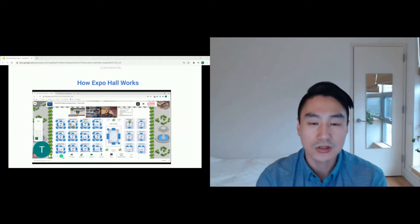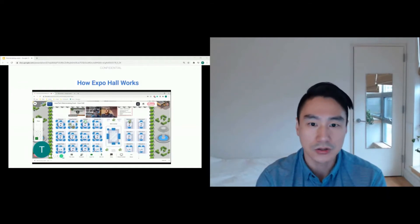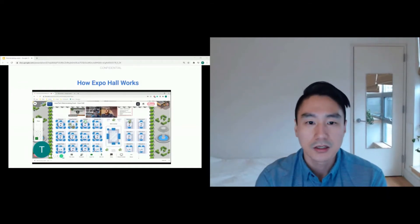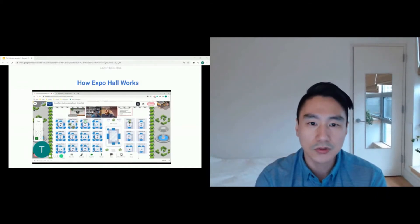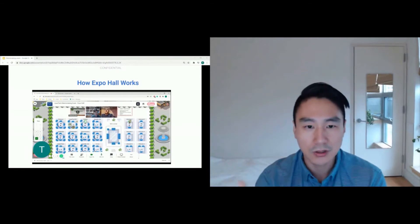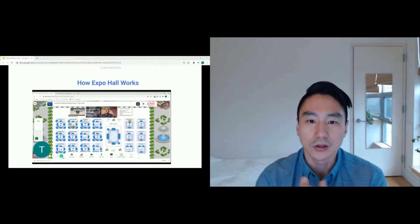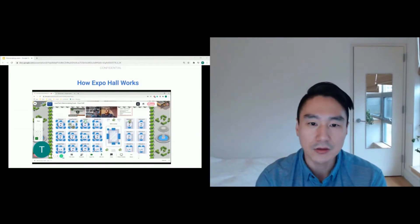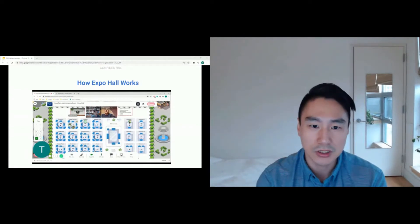If you're still not sure, just email us at help@insurtech.ni.com. So once you hop on over to Expo Hall, don't do it now, do it later. You'll notice that you will be placed in some random table and something that looks like what you see here.